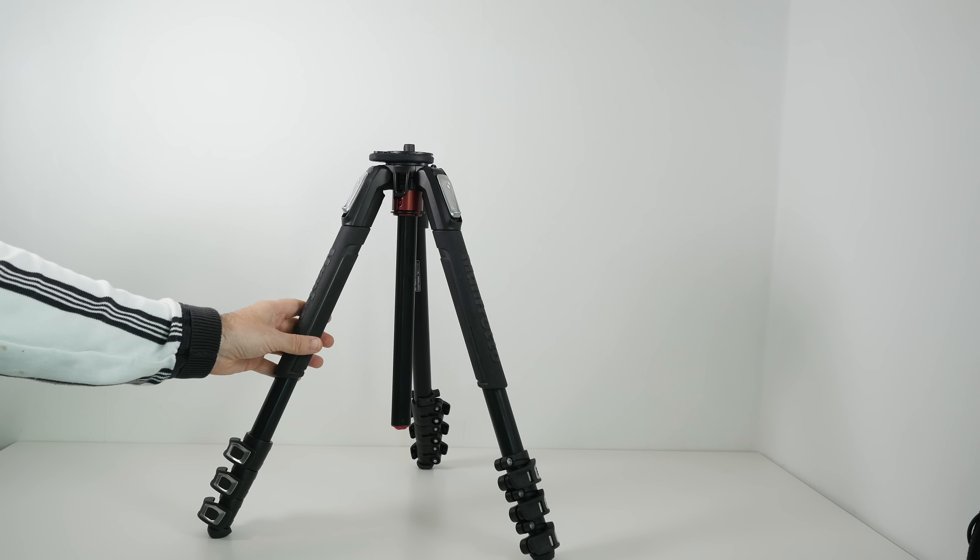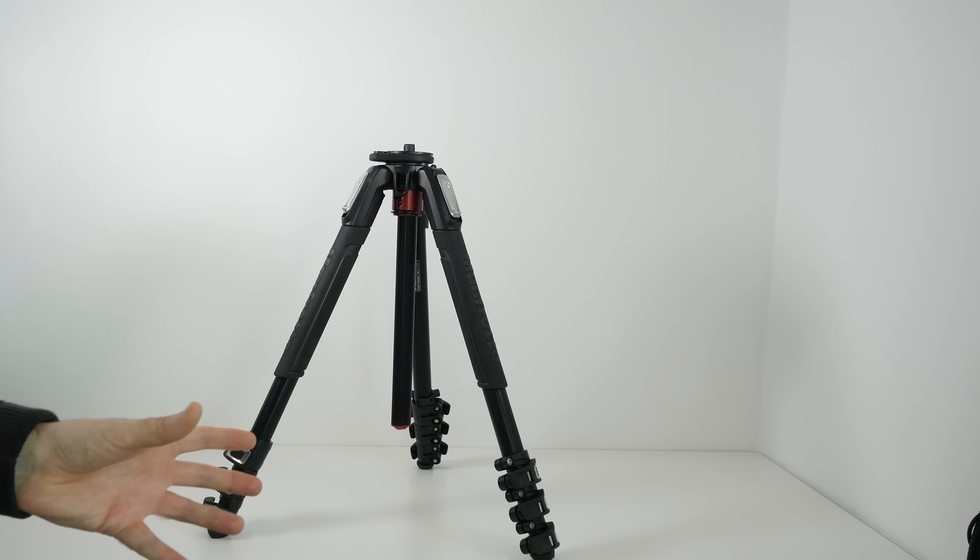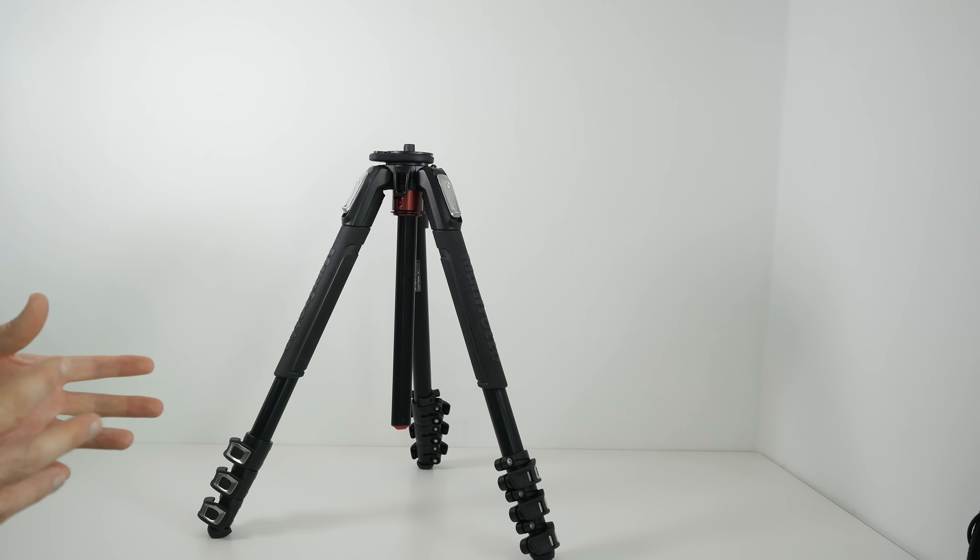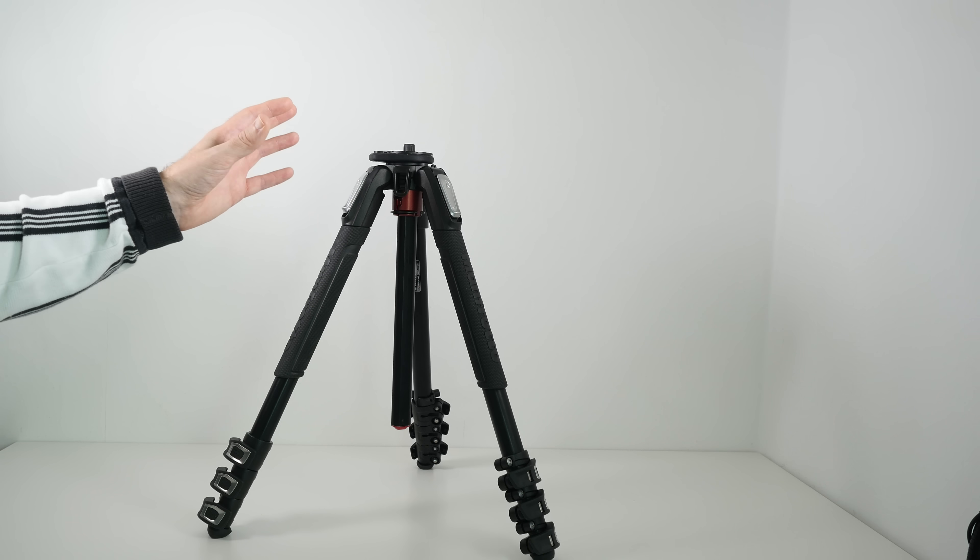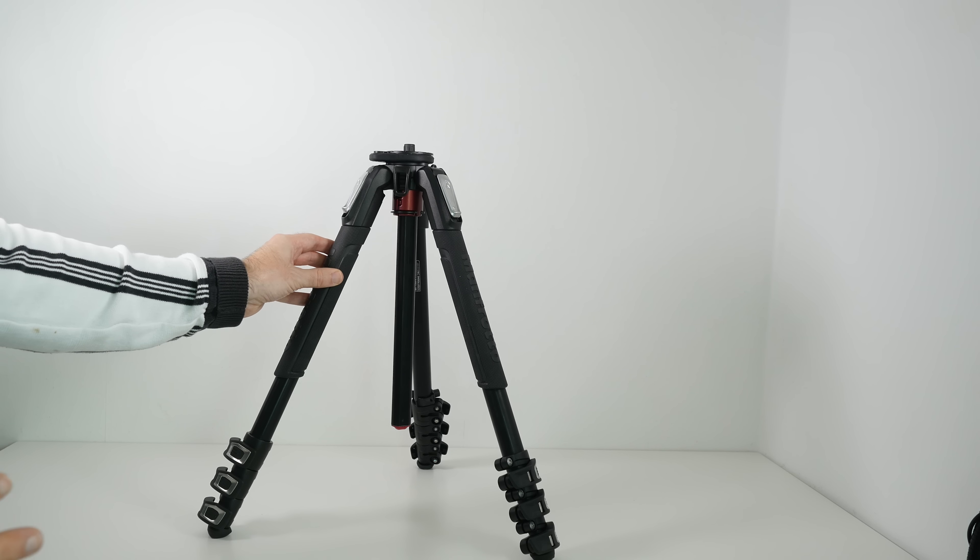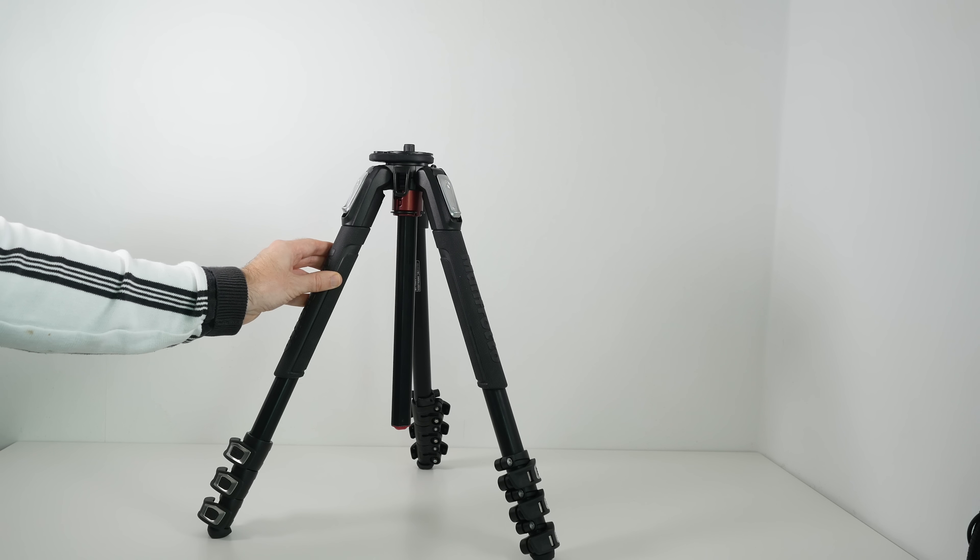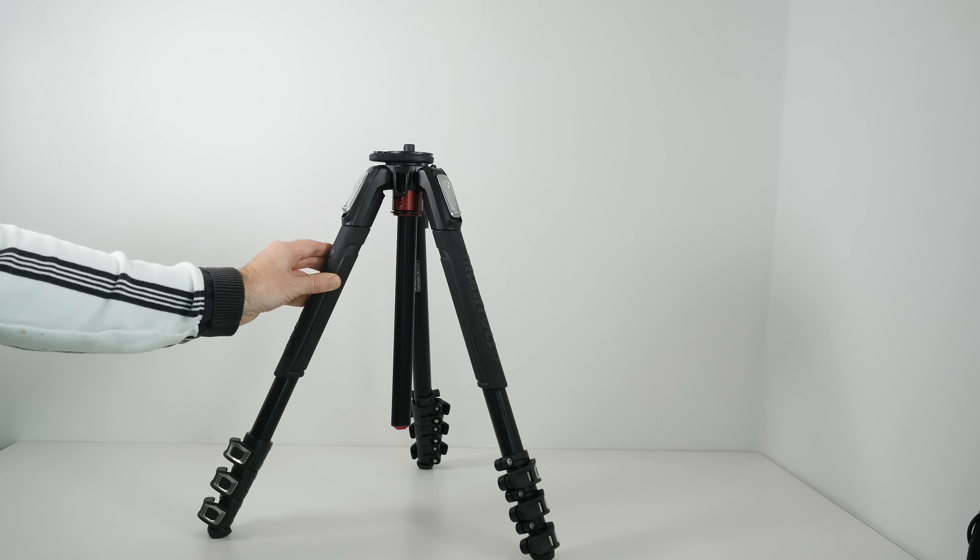The actual base of the tripod lends itself to so many different applications and it's extremely well made. Now in this video I'm going to cover off not necessarily all of the features but certainly my favourite features on this particular tripod.